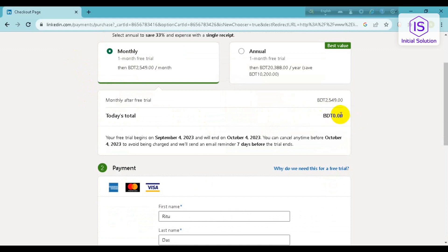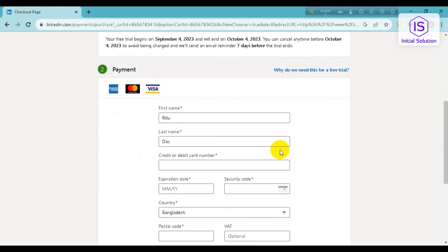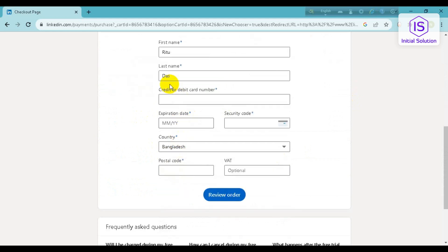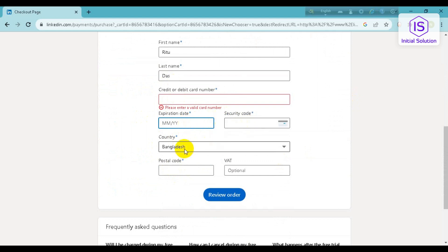And after one month it will charge me 2549 Taka. And here you have to give your first and last name, credit or debit card number, their expiration date, security code, country, postal code.